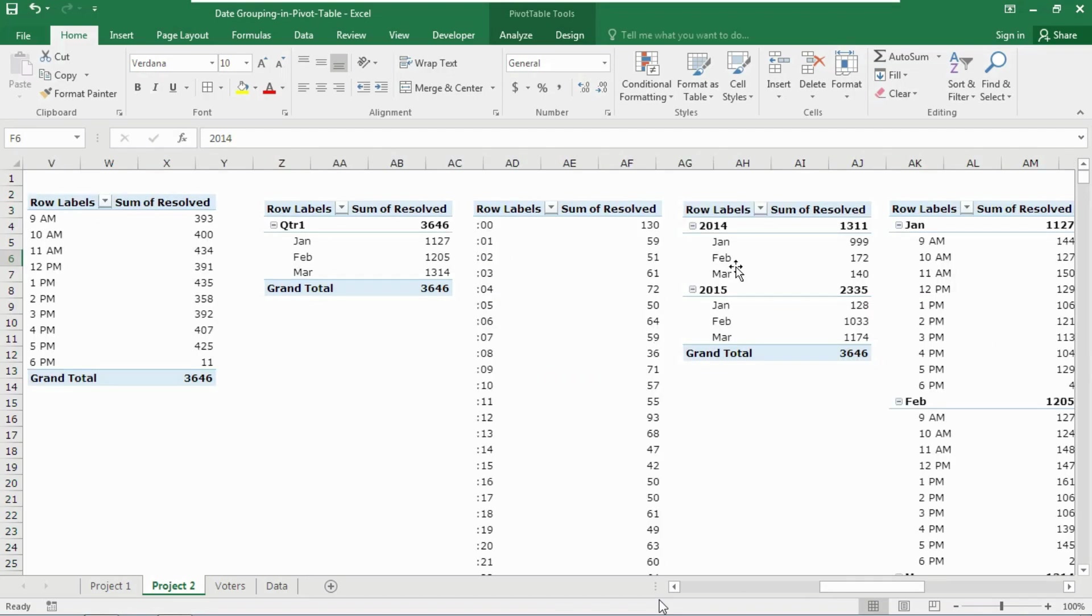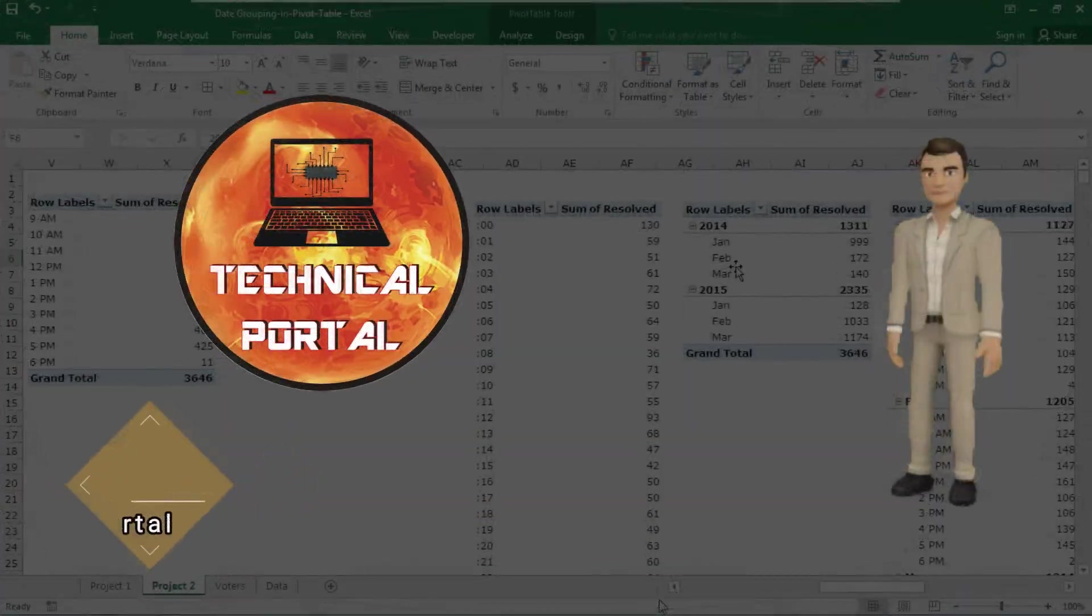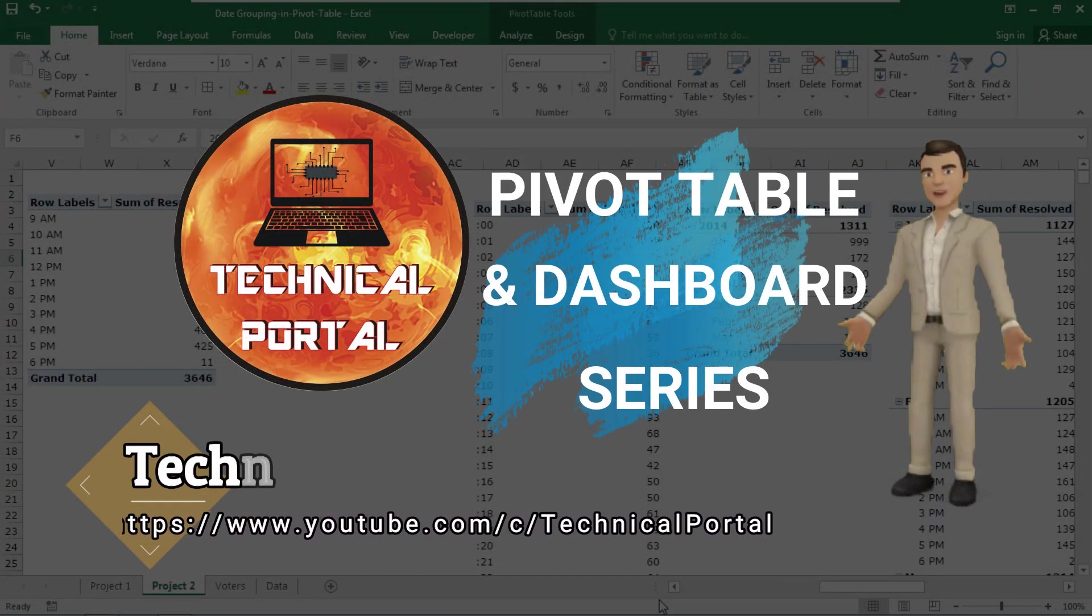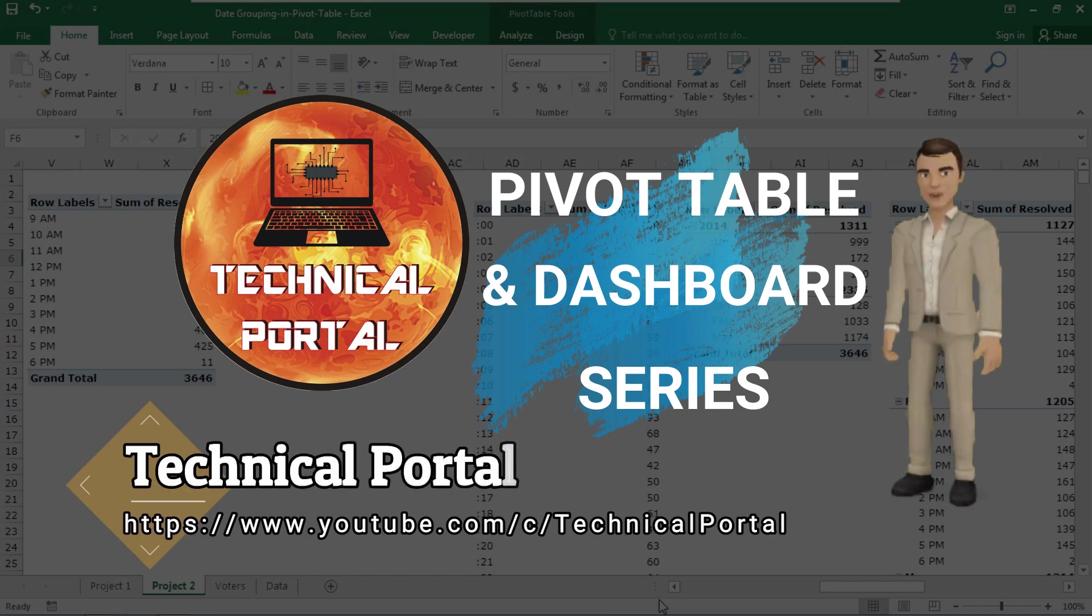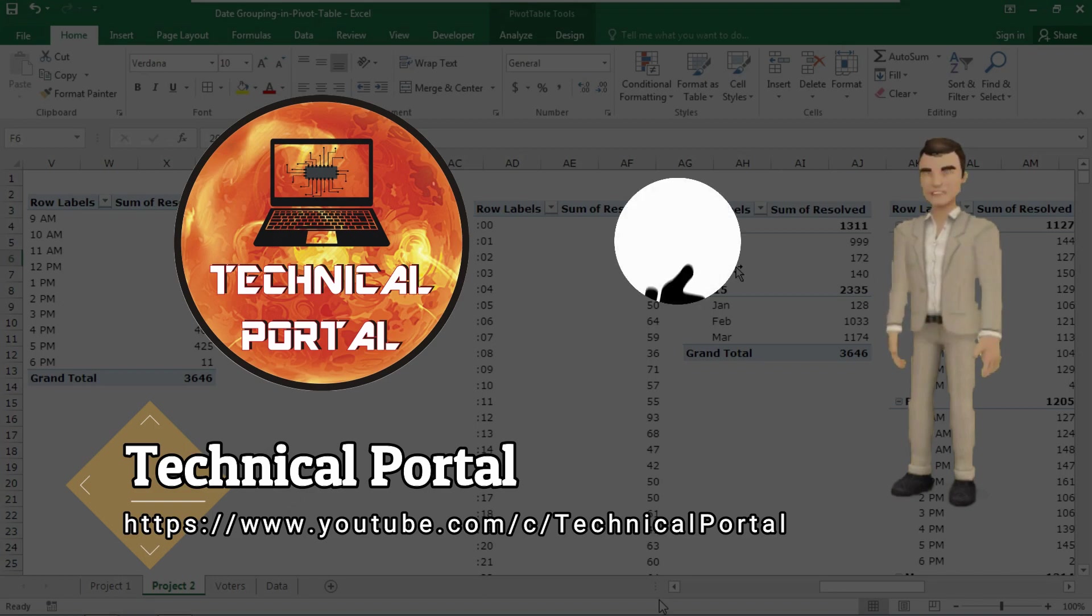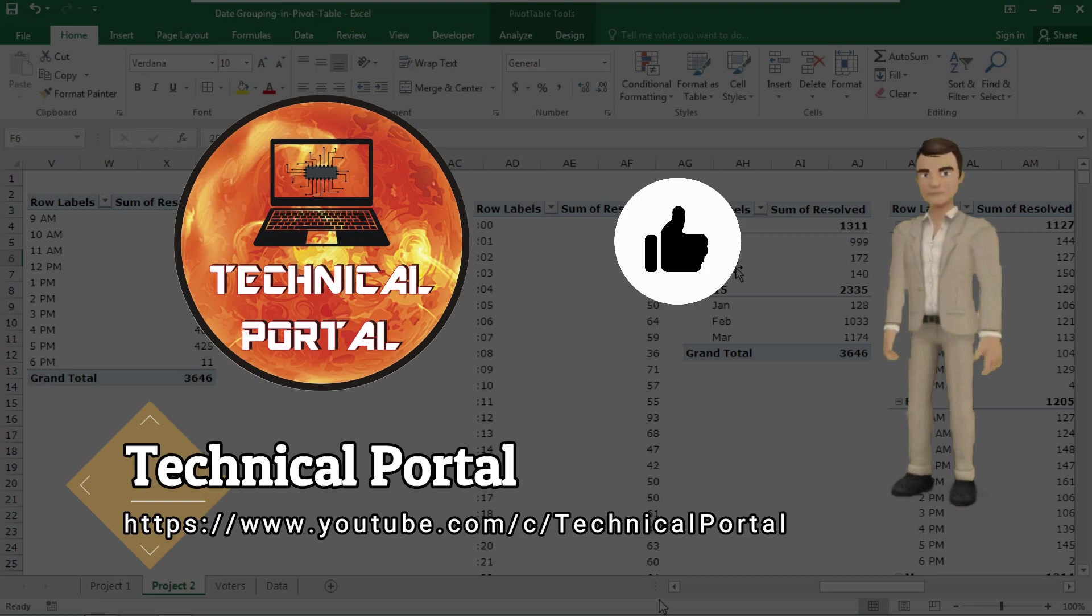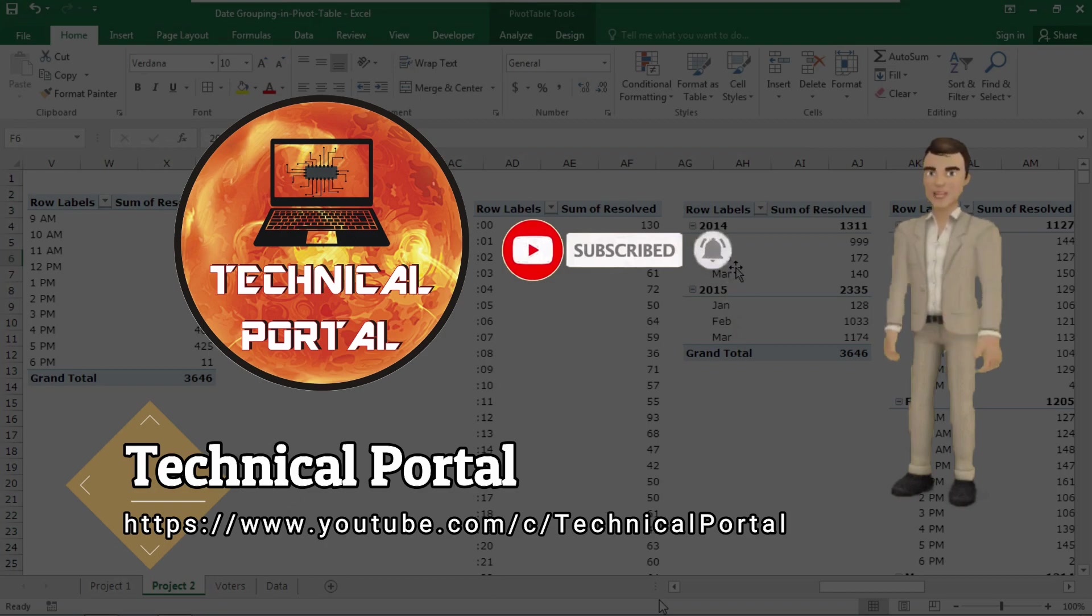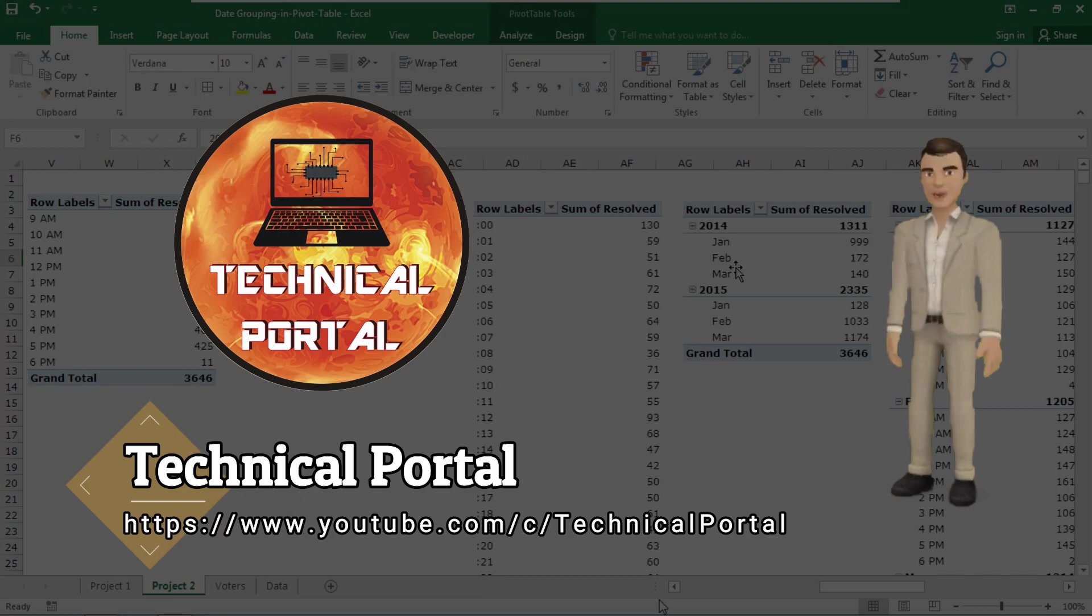Welcome back everyone on a new video of Microsoft Excel pivot table and dashboard series on your favorite channel Technical Portal. This is your host Pritham. If this video gets hundred likes, I'll give you the link of downloading this Excel workbook into my description box, so make sure to like this video, subscribe to my channel, and press the bell icon to get all notifications from this channel whenever a new video comes.